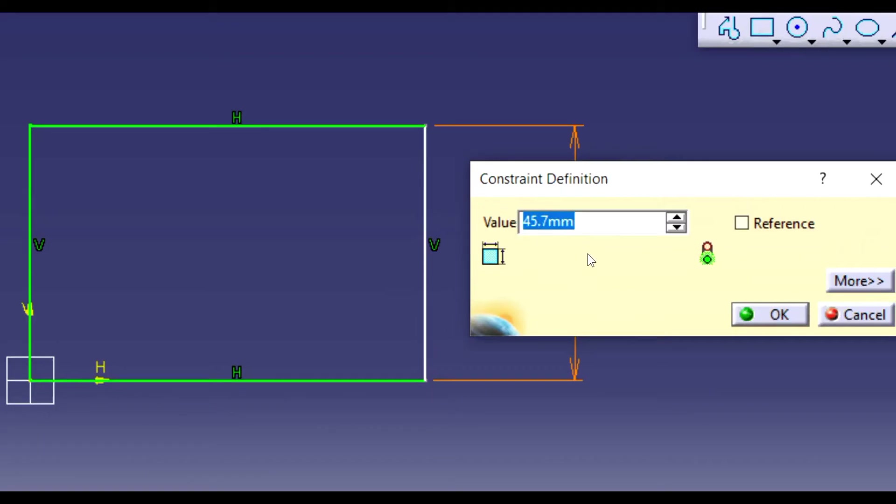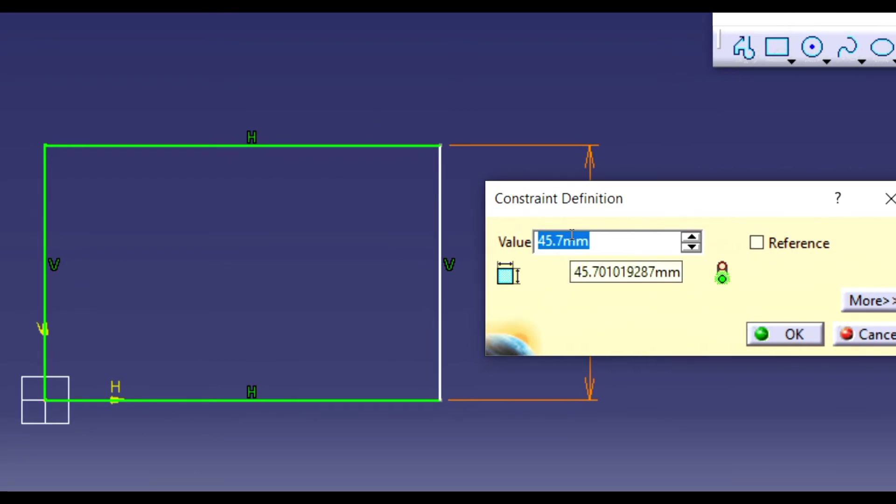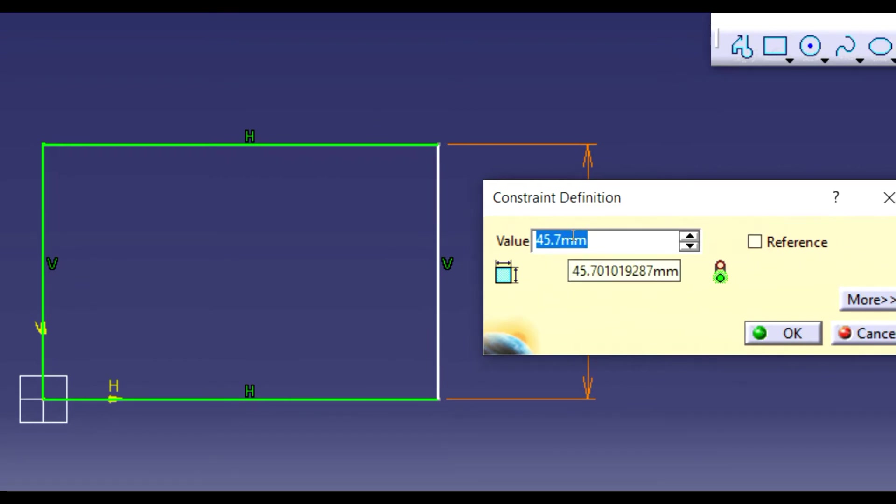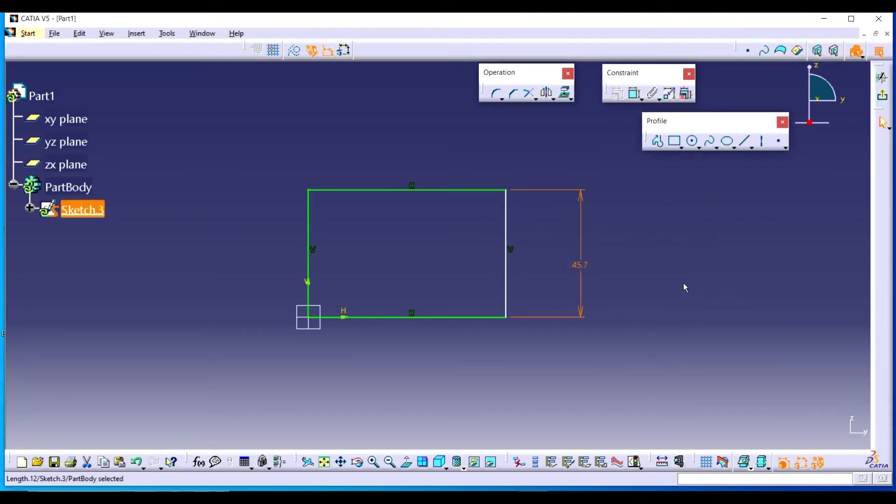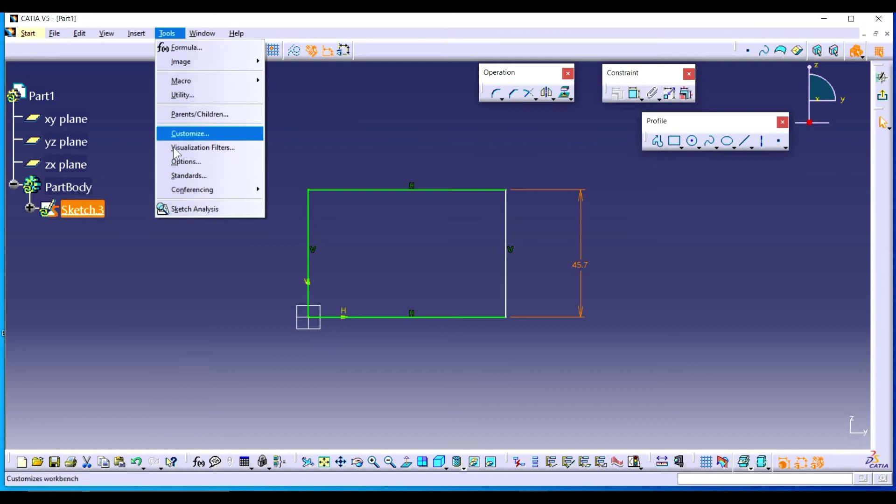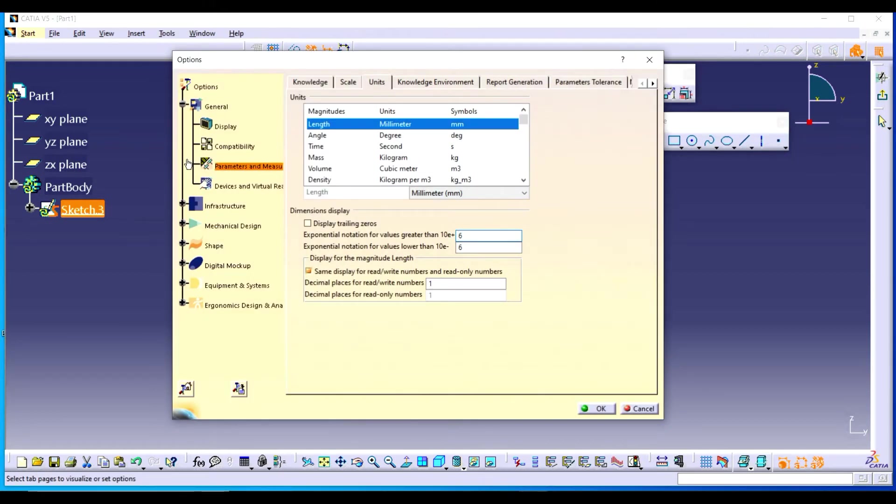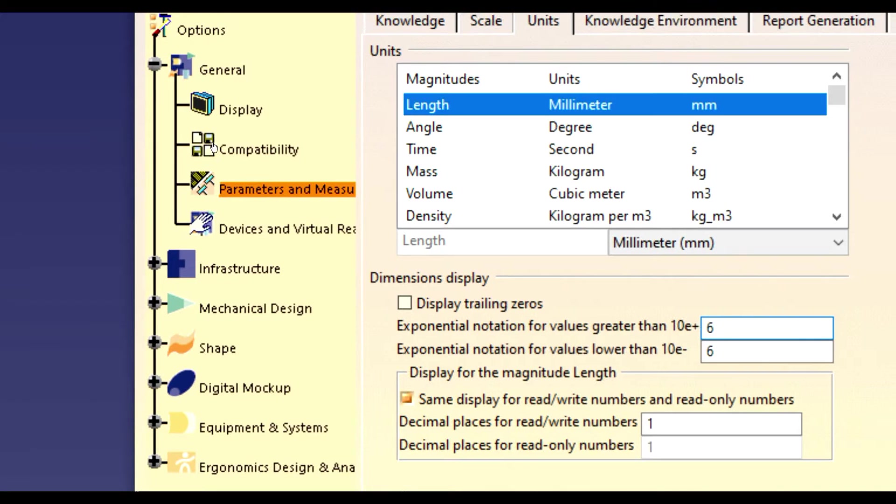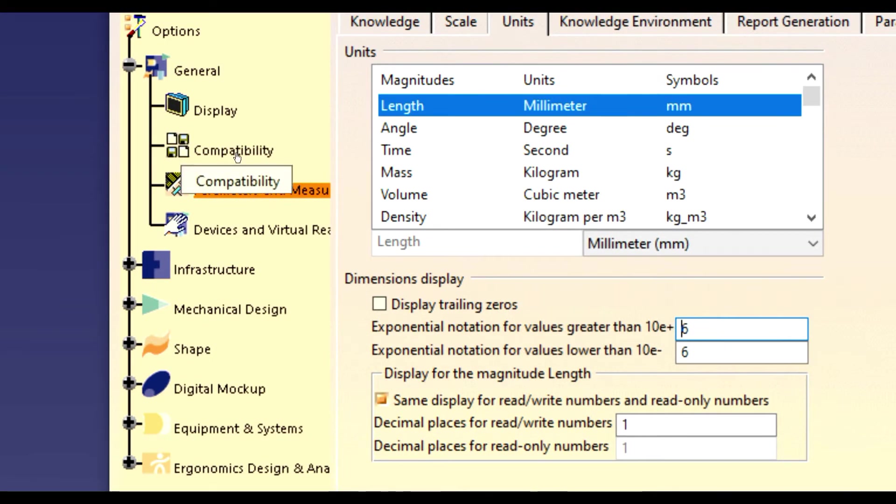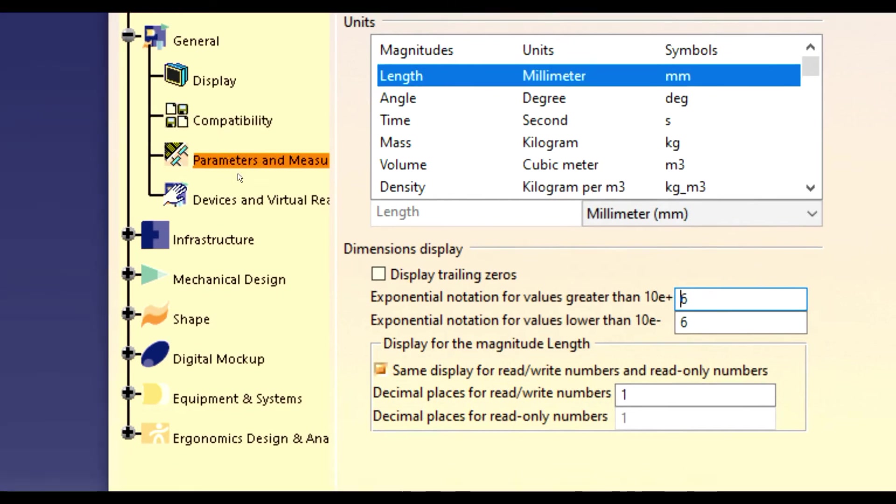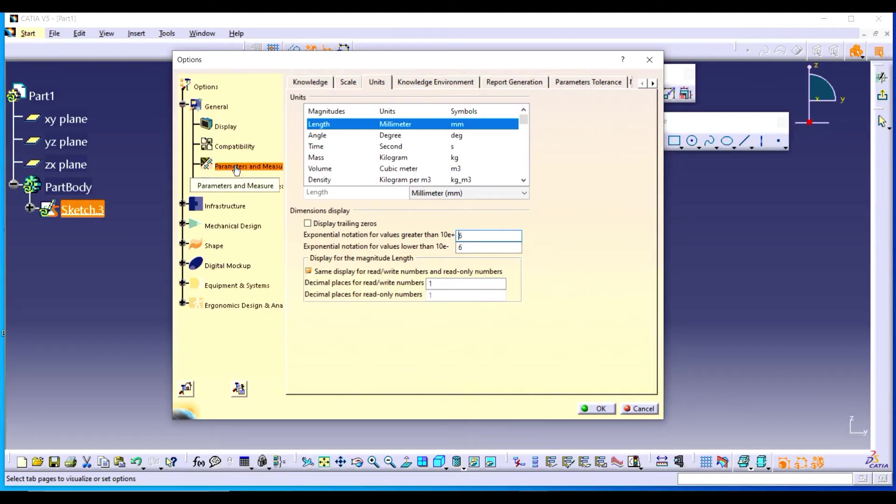If you want to change it to inches, what will you do? You have to just go to tools, options, and in the options here is the parameters and measures. Click double click on parameters and measures.